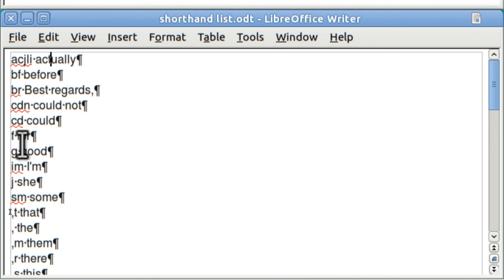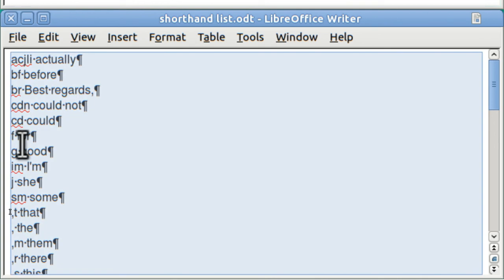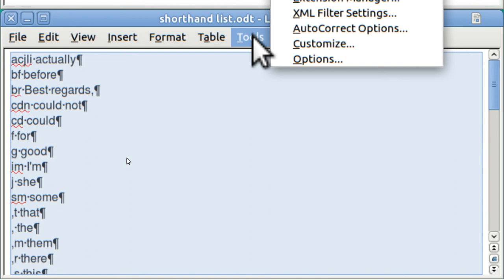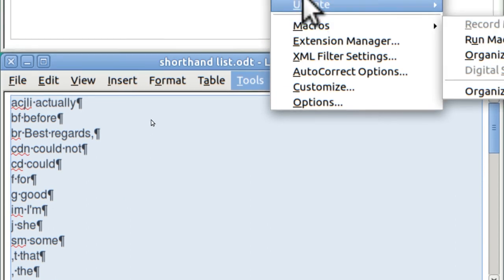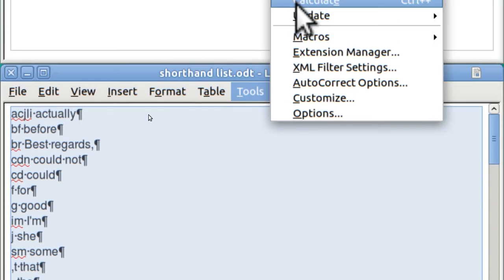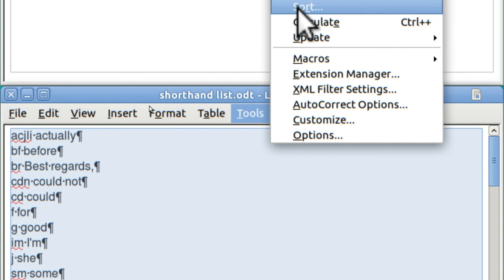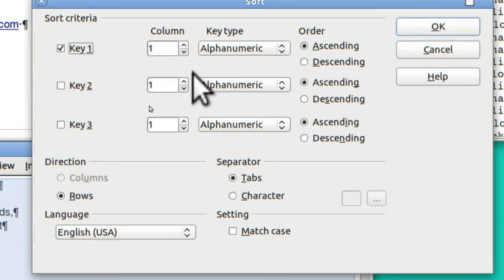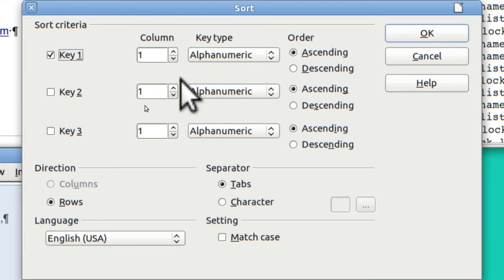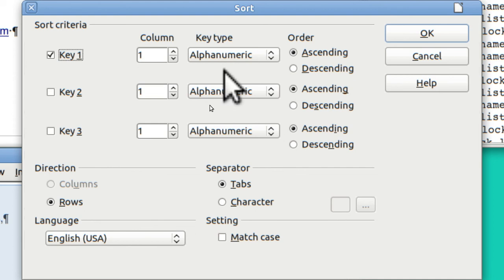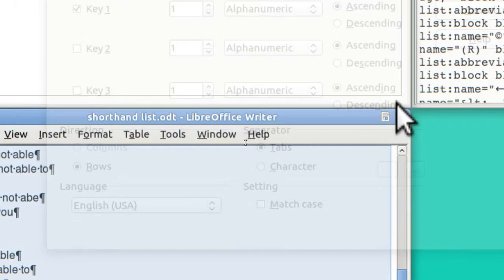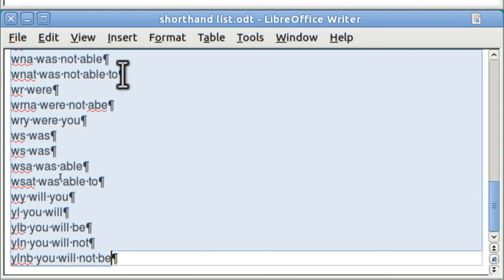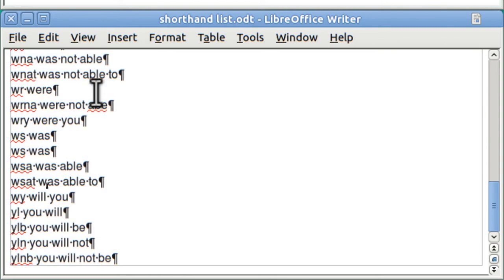You can alphabetize a list like this using a word processor pretty easy. So you go CTRL A and then you go Tools and then you go Sort. I'm looking for it. Sort. And it says column one? Yes. Ascending? Yes. And then I hit OK and the whole thing is now alphabetized.